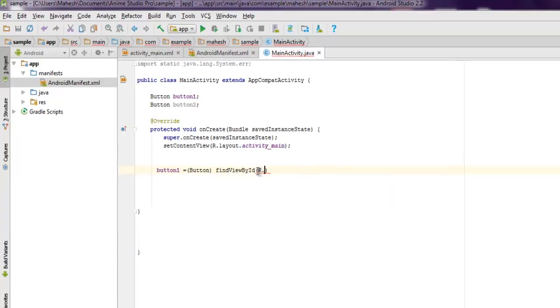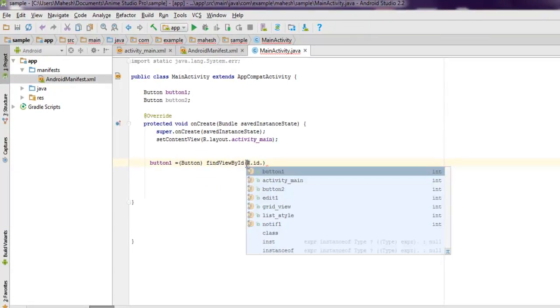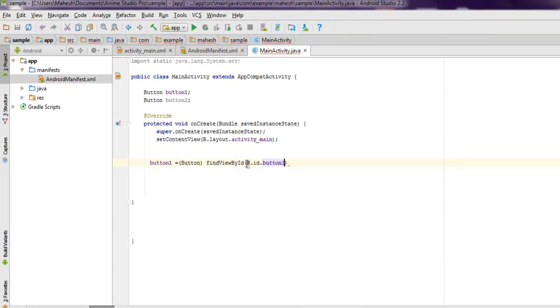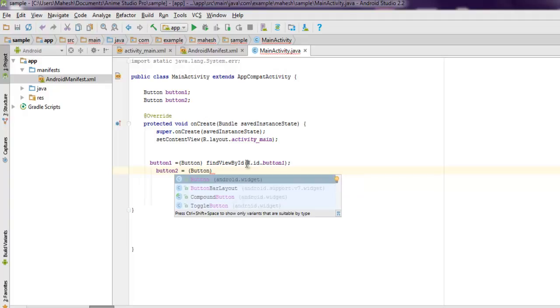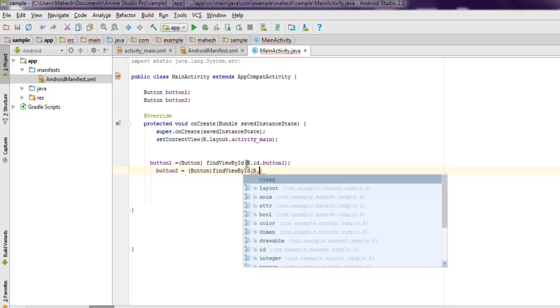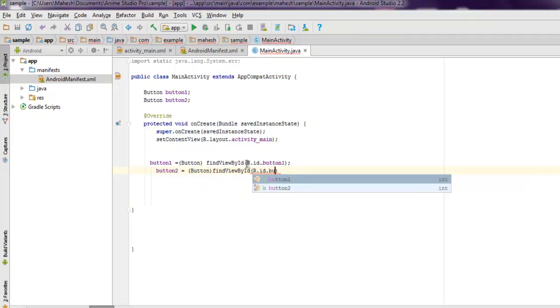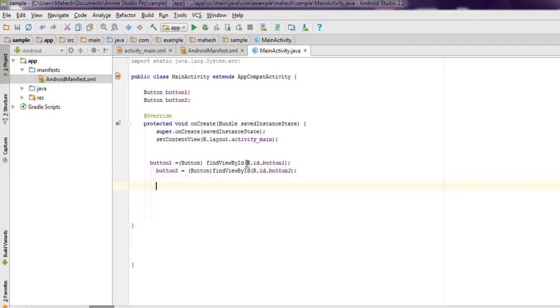So R.id.button1, then button2. findViewById R.id.button2.